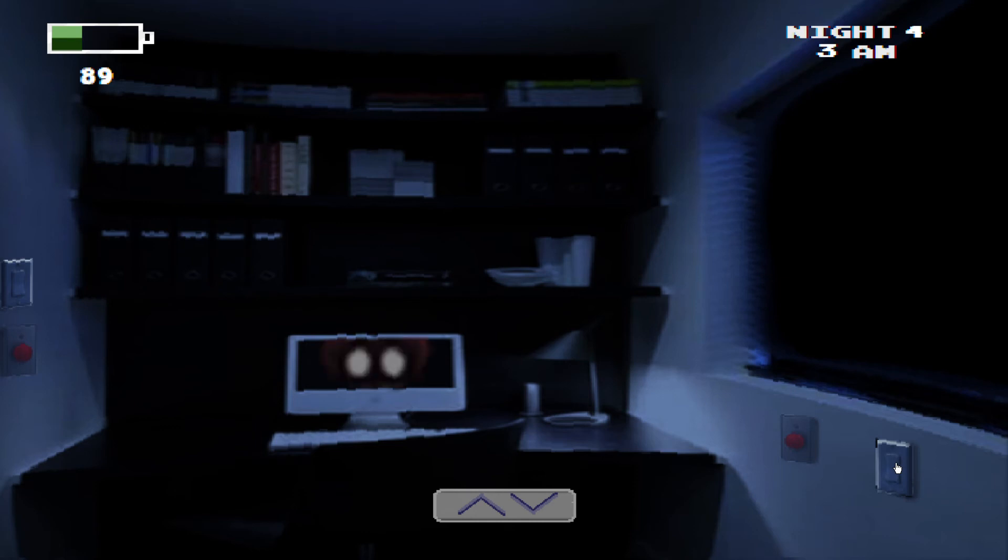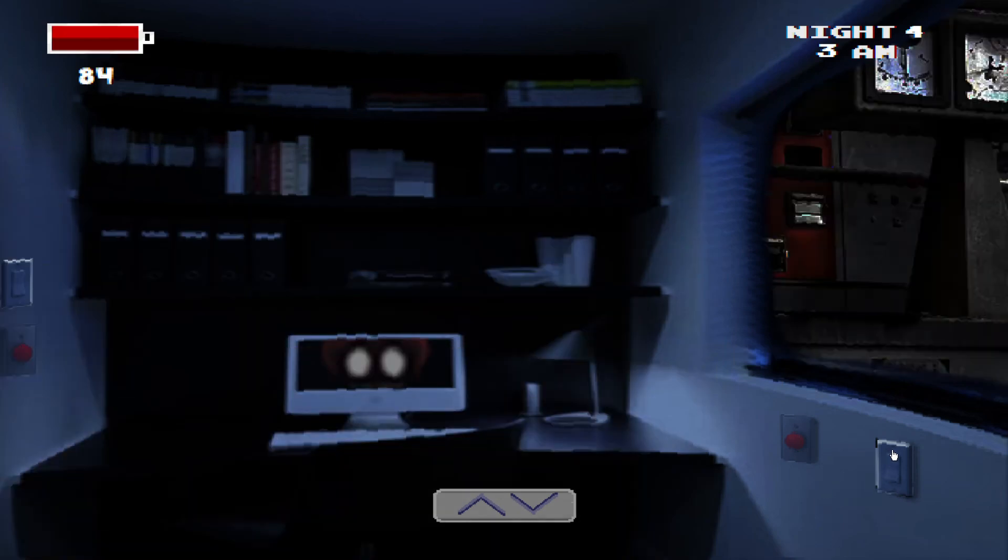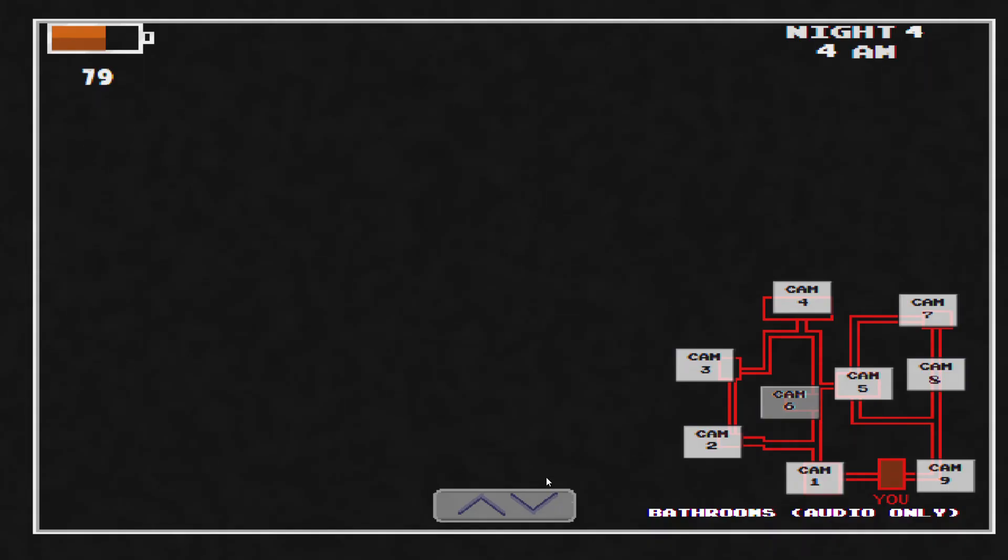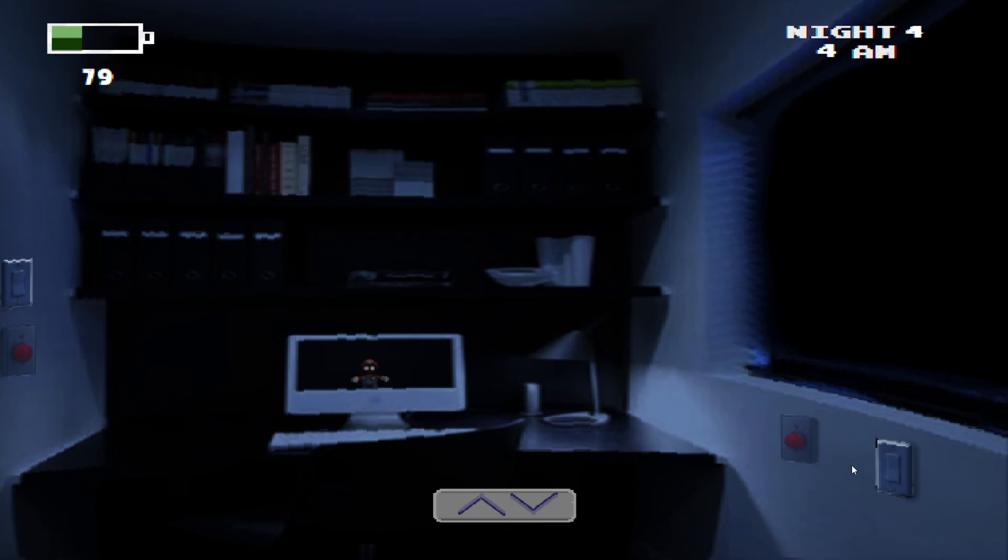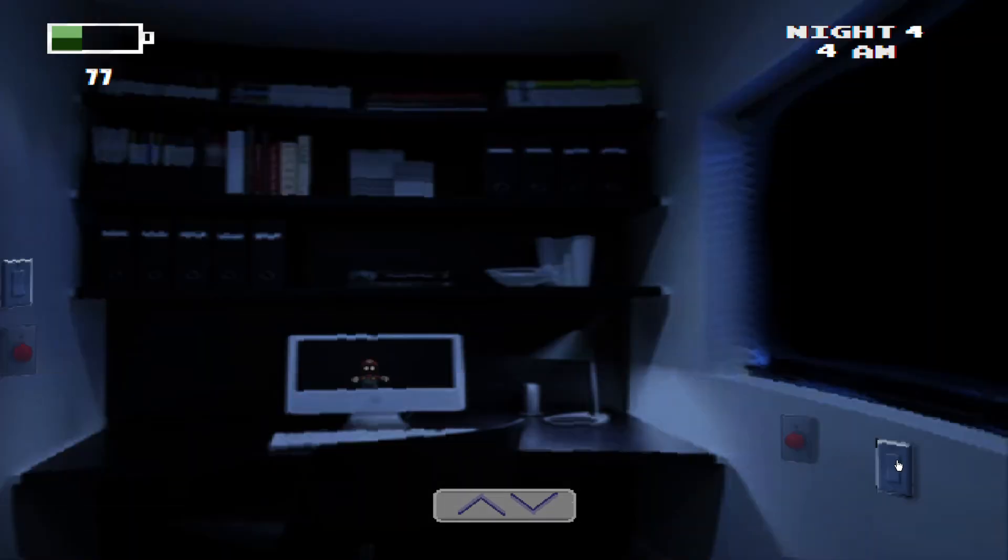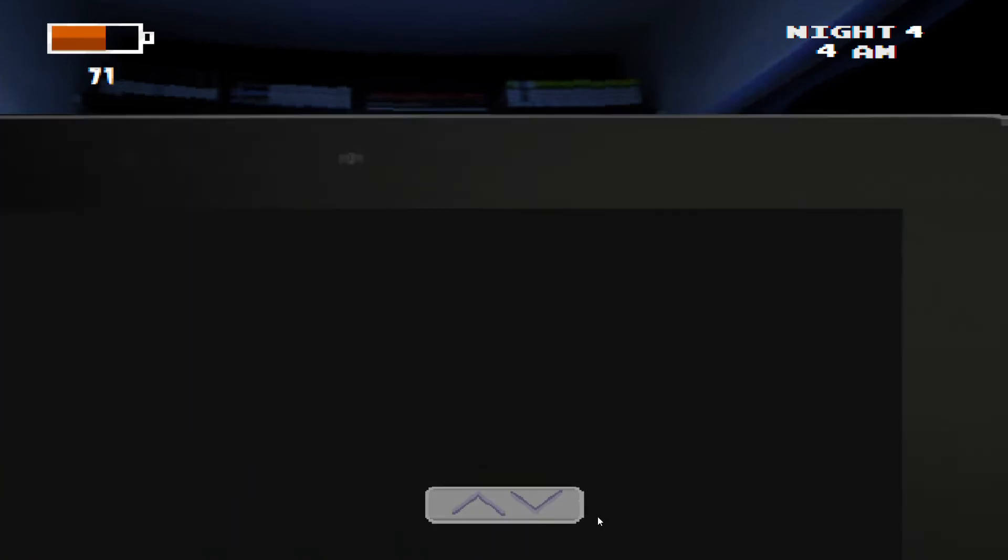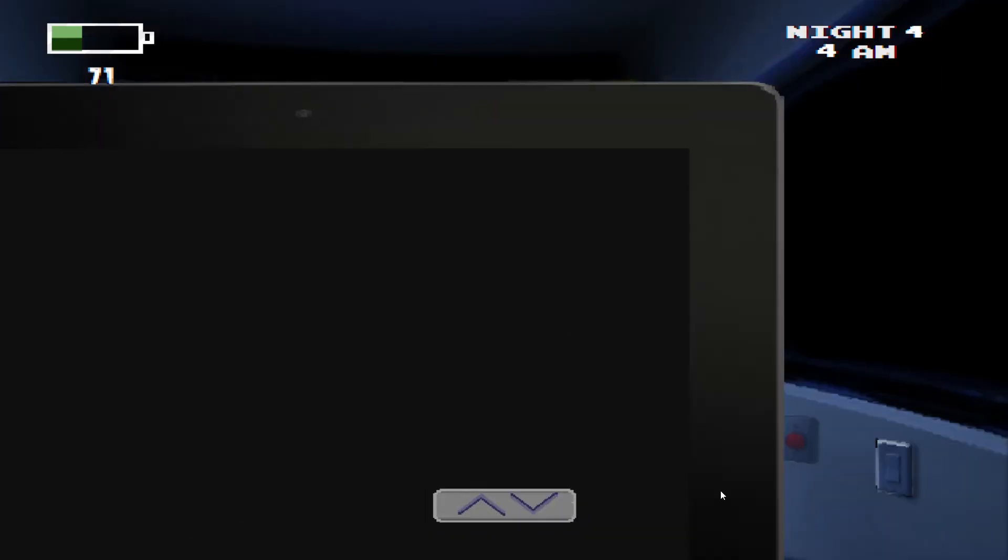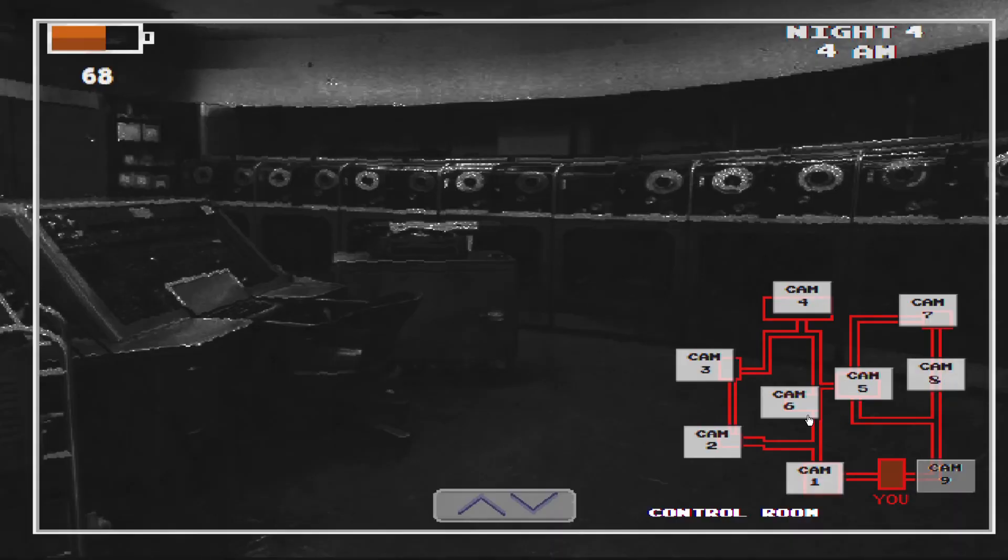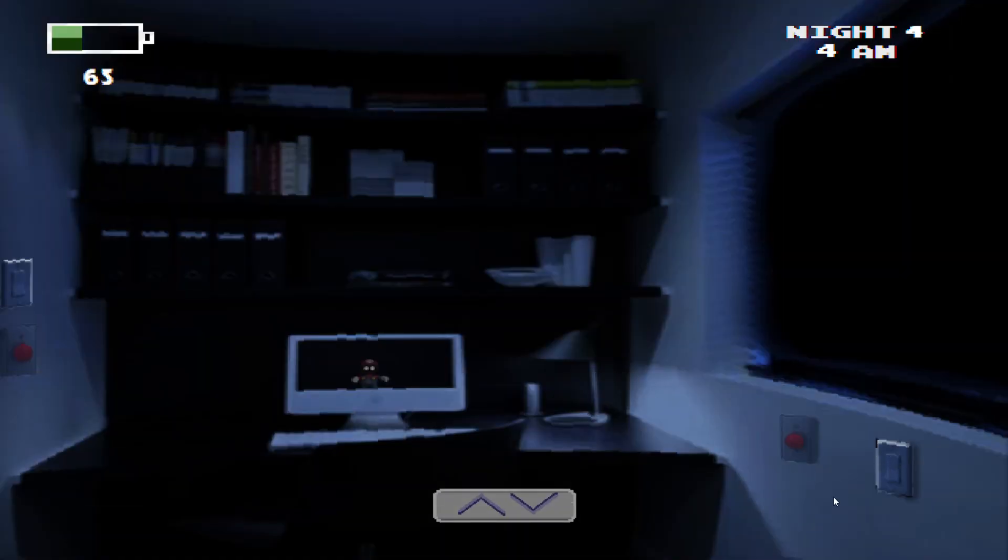What is that noise? Yep, that door is still shut. Mario's gone! No, I want Mario back in the monitor. There we go, Mario's back in the monitor.